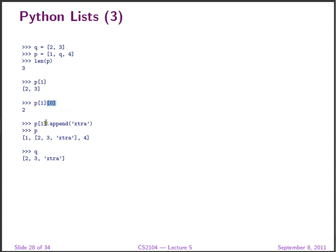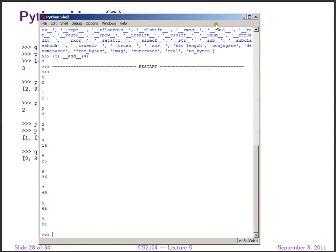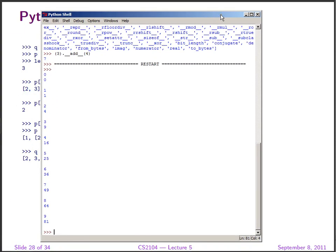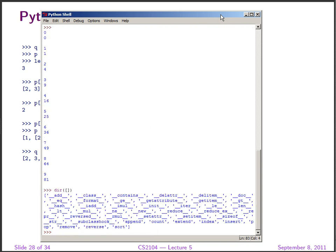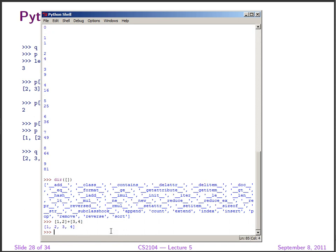We have used the plus operator to concatenate two lists, but plus is syntactic sugar for append. If we look at dir() of a list, we will see 'append' there. We can say either [1, 2] + [3, 4], which gives the list [1, 2, 3, 4], or we can say [1, 2].append([3, 4]). But there's a difference: when we use append, we append just one element at a time.